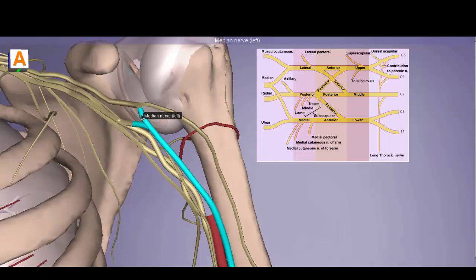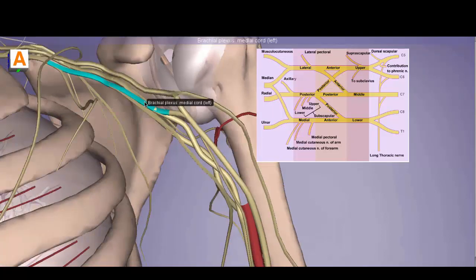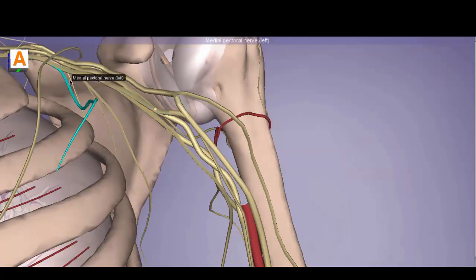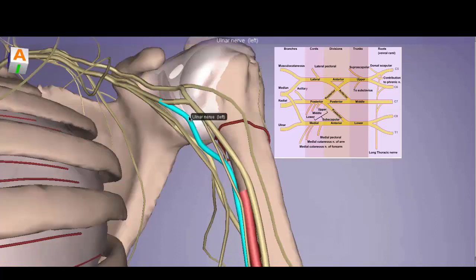The lateral cord terminates as the musculocutaneous nerve but continues with a contribution from the medial cord to form the median nerve. This is very important: the median nerve is derived from contributions of both the medial cord and the lateral cord. Now, the medial cord has a very high-yield medial pectoral nerve, and two often-overlooked branches.